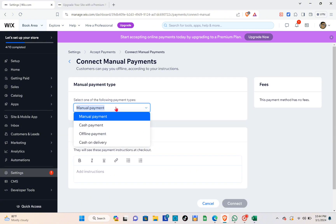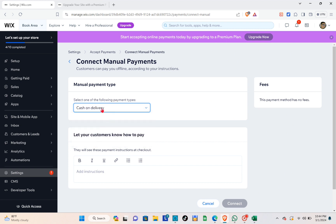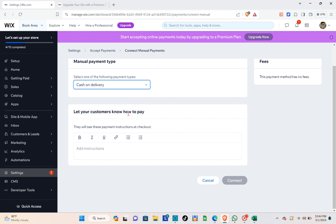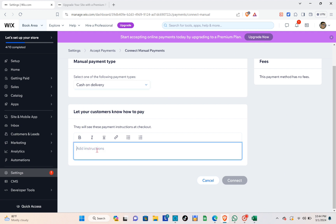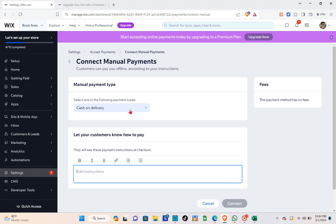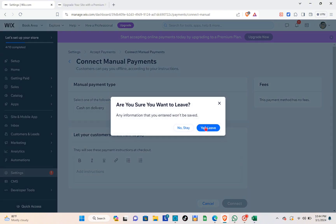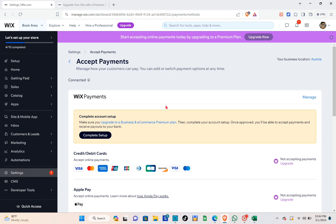For manual payments, click 'Connect' and then select one of the following: Mama Payment, cash payment, offline payment, or cash on delivery. For example, with cash on delivery, you have to let customers know how to pay by typing detailed instructions so that customers pay correctly and you receive the money. After that, click 'Connect' and that payment method will be added to your website.